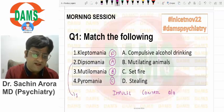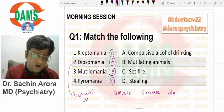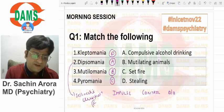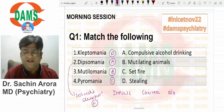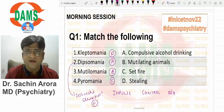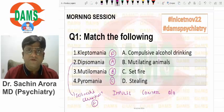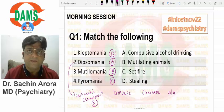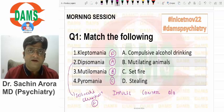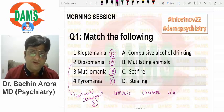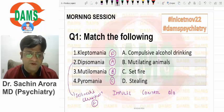Dipsomania is also in the Jellinek classification of alcoholism — we call it the epsilon type of alcoholism. Jellinek has given a classification: alpha, beta, gamma, delta, epsilon — where epsilon is dipsomania. So: kleptomania, dipsomania, mutilomania, pyromania.